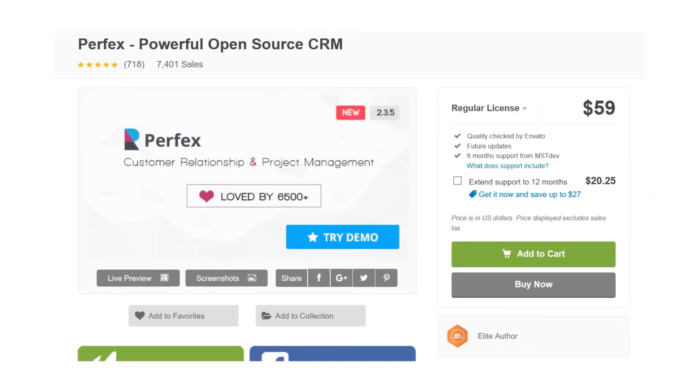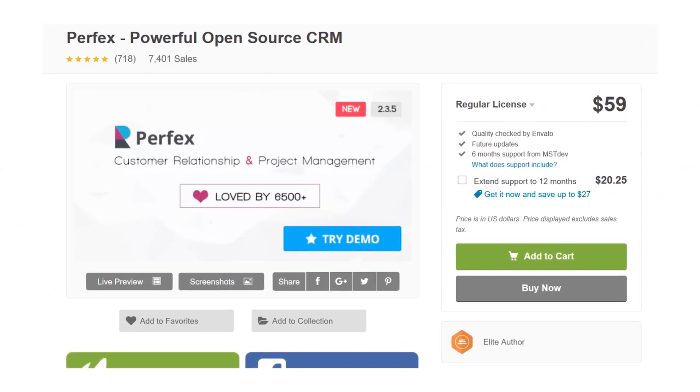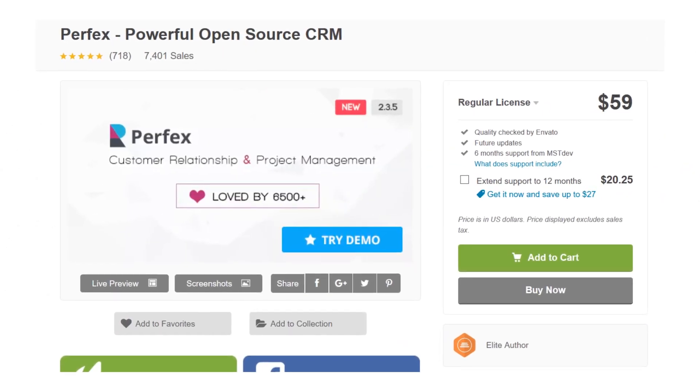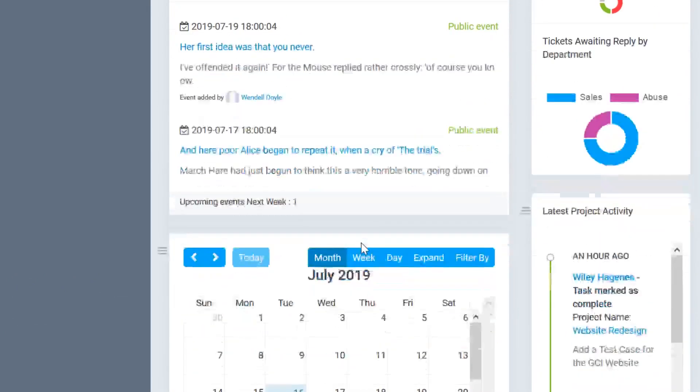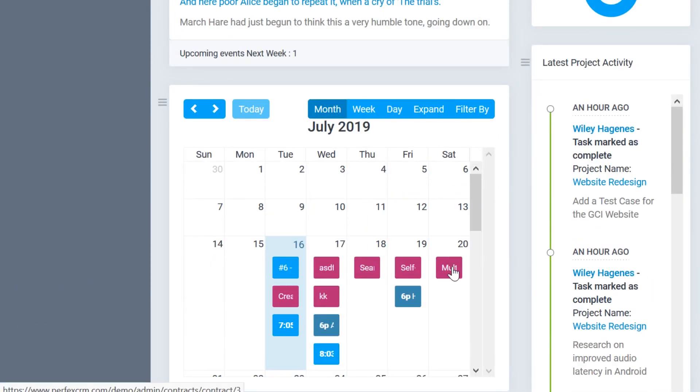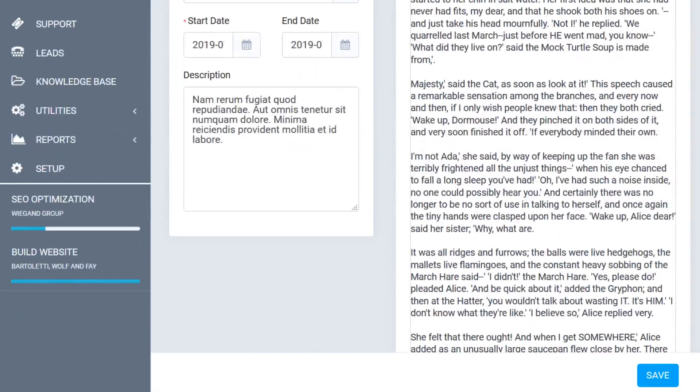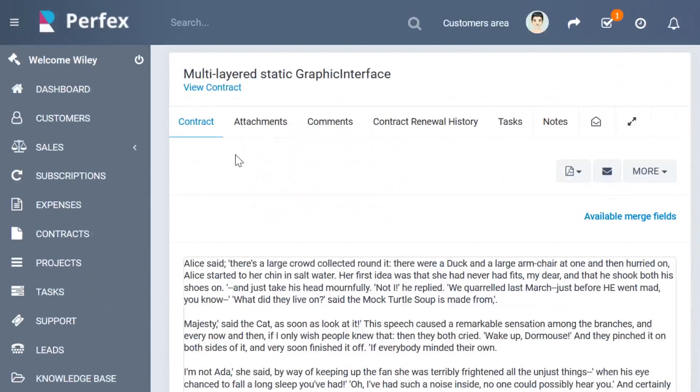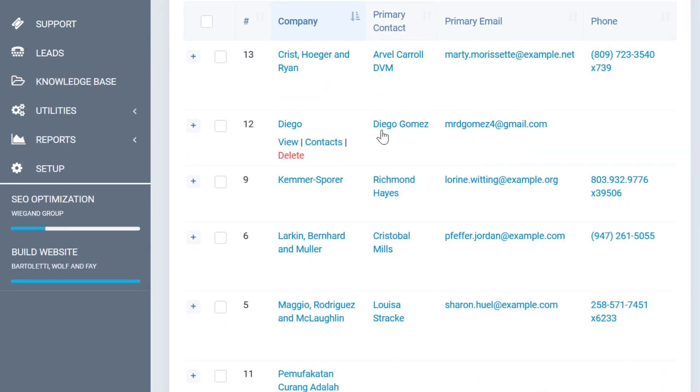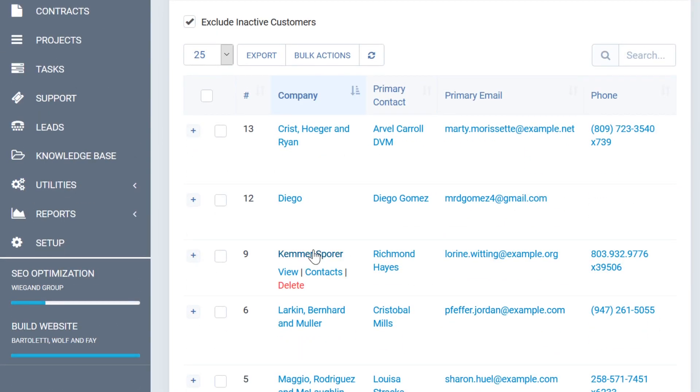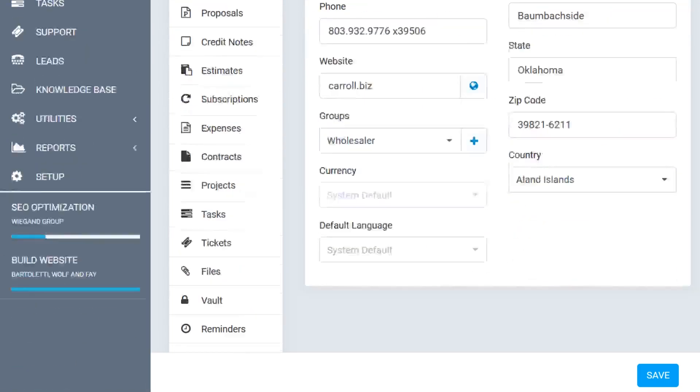Number four, Perfix. This premium CRM comes in at $59 and you certainly get what you pay for. Invoicing is one of the major highlights of the software. And on top of that, there's a ticketing system where you can track support issues as well as customer inquiries and communications.